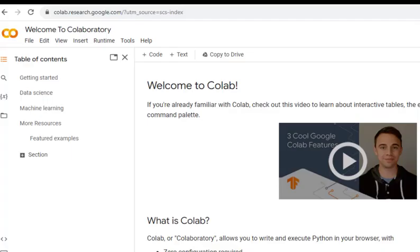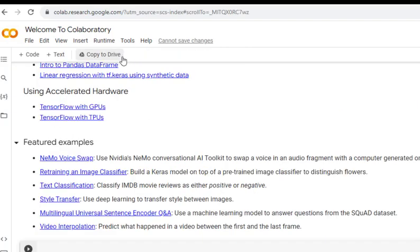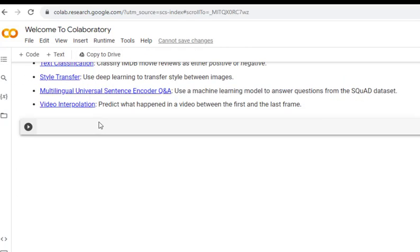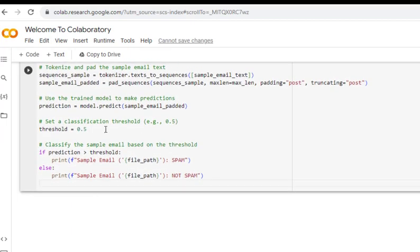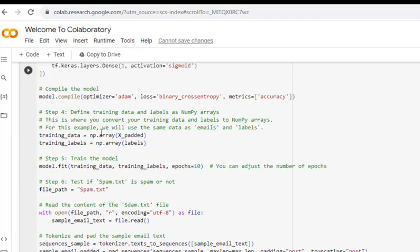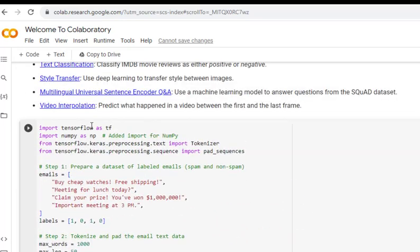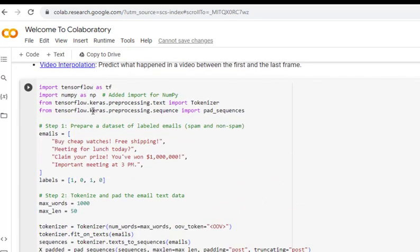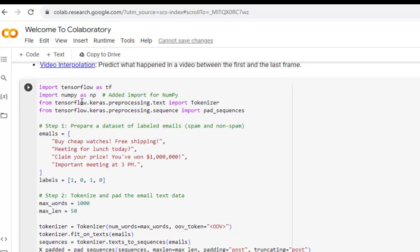Let's execute the code. I'm in Google Colab. I'll paste the code here and explain how it works. We need to check whether the given mail is spam or non-spam, so we need to create text files.